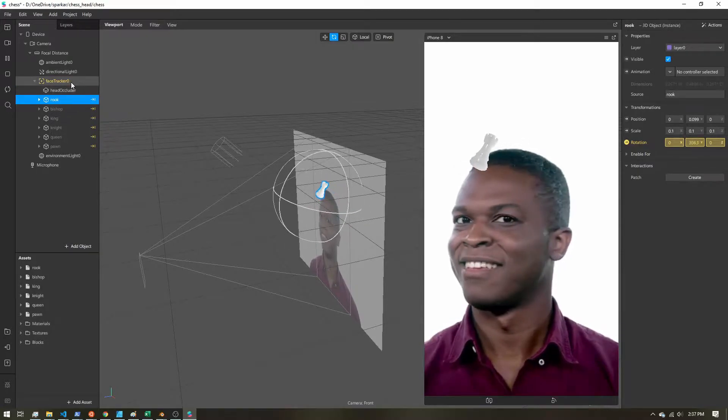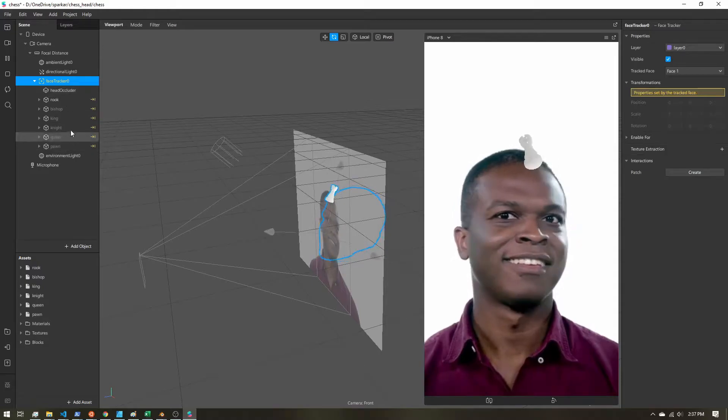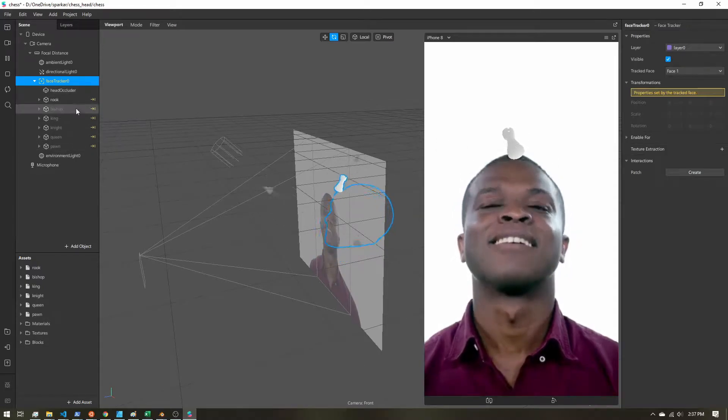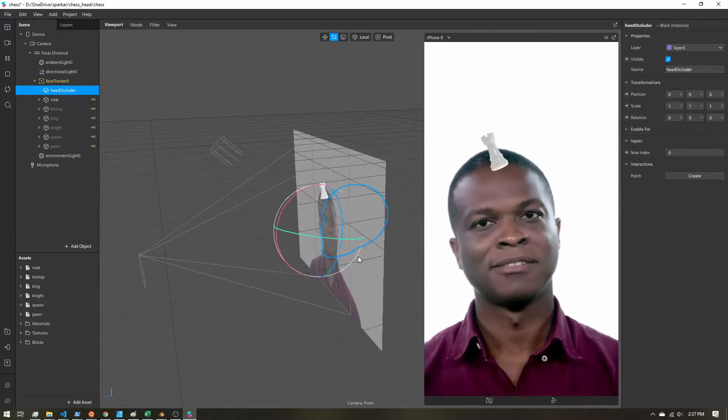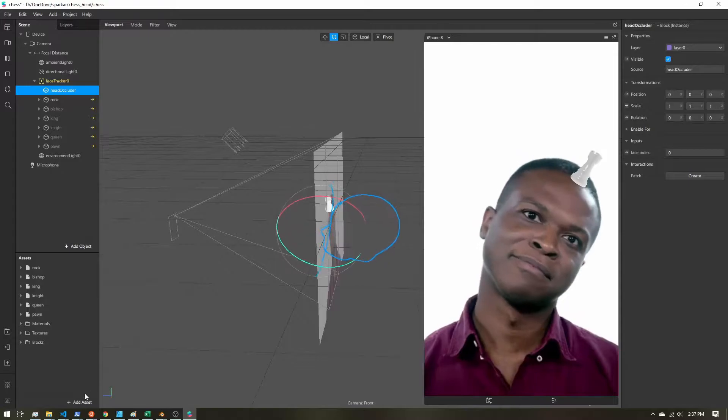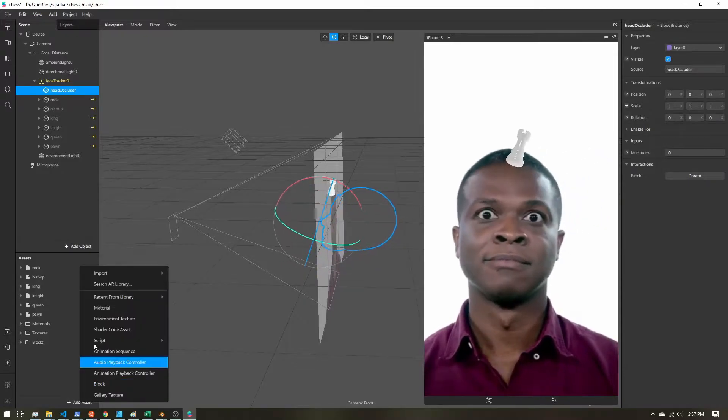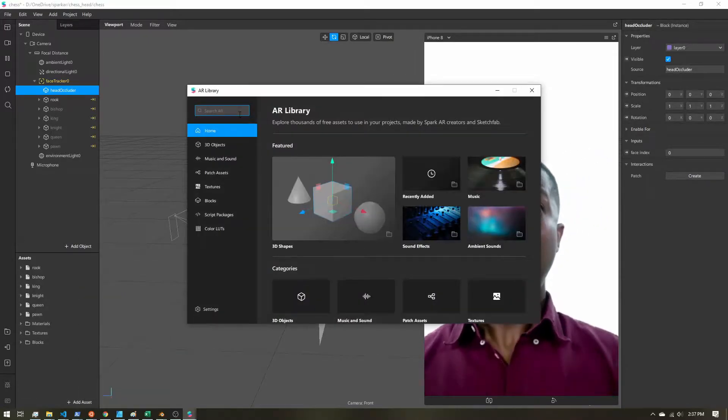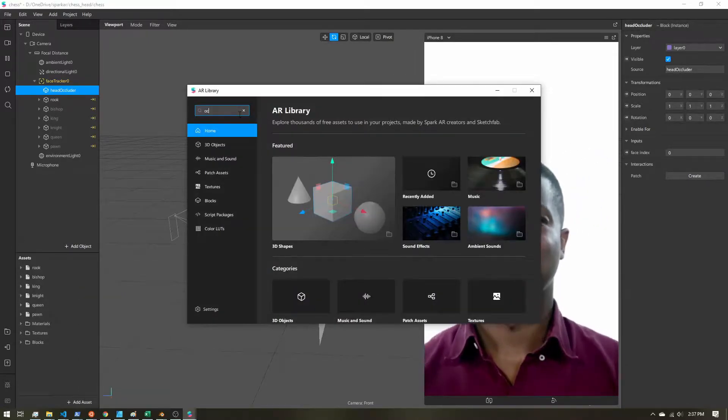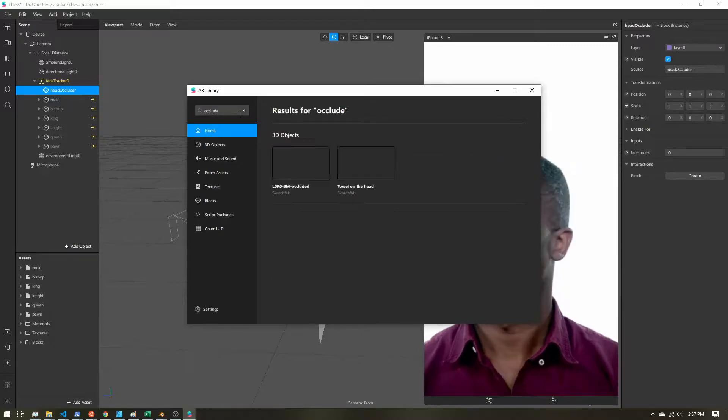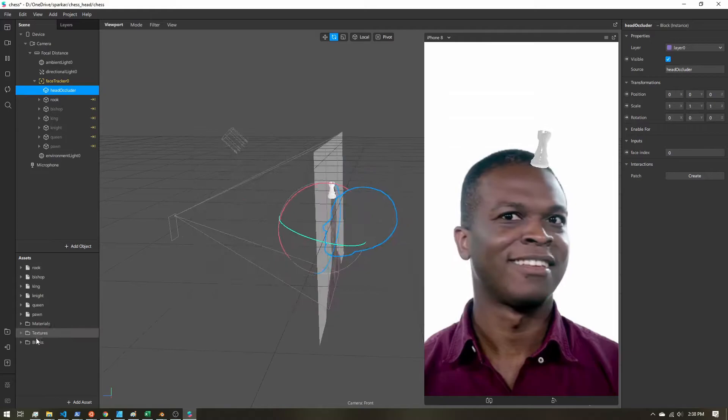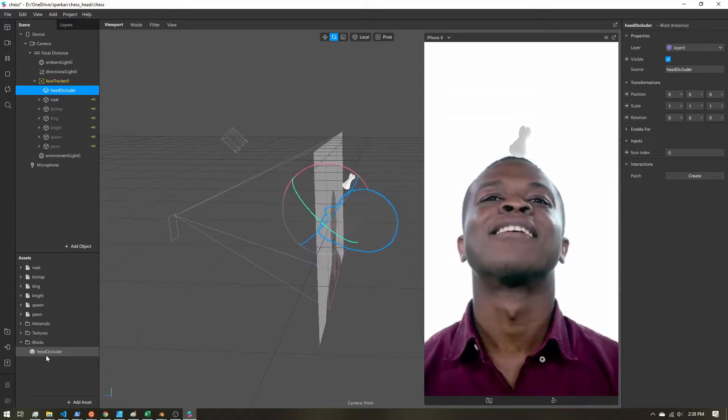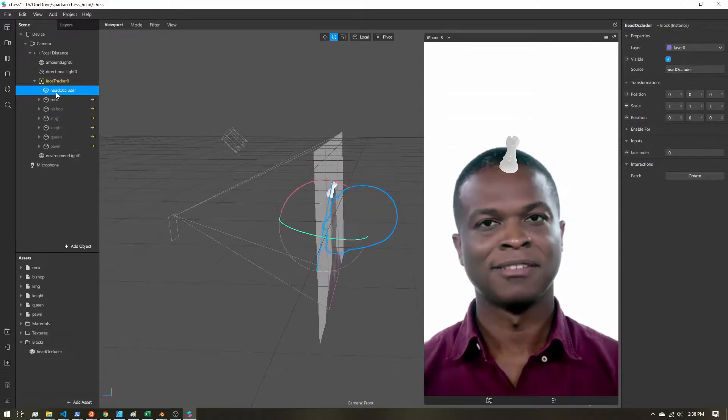So I've already added a face tracker. I'm tracking all the pieces to the head. And I went ahead and I added a head occluder. This you just import from the AR library. You can search for occluder. And you just import that. And then once it's here under blocks, you just drag it under the face tracker.